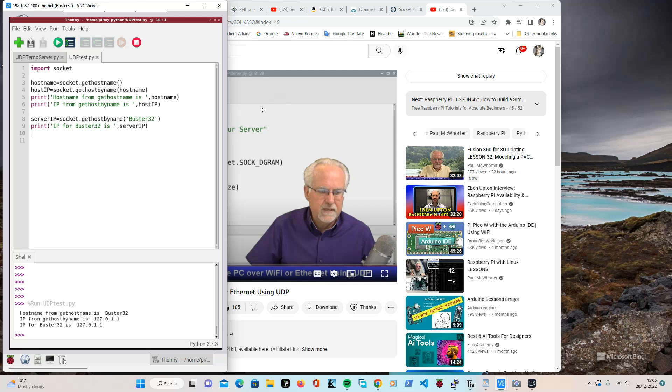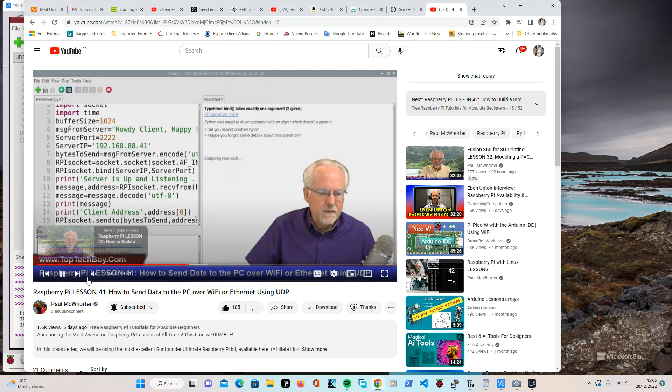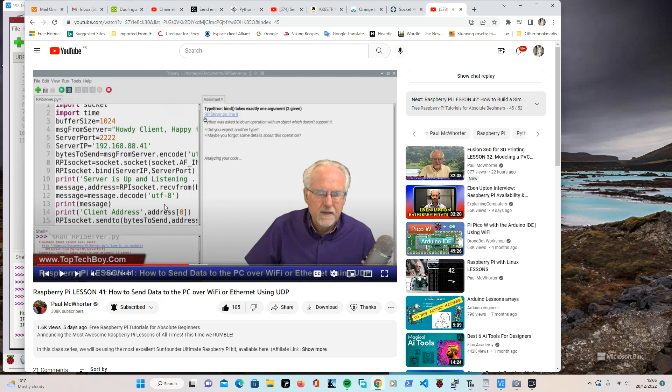So what I did was I went back to Paul's original program. I went back to Paul's original program and I replaced server IP by the 127.0.01. And I did the same in the client program. And I tried running it thinking everything ought to be all right.